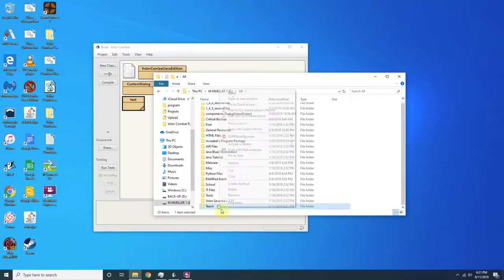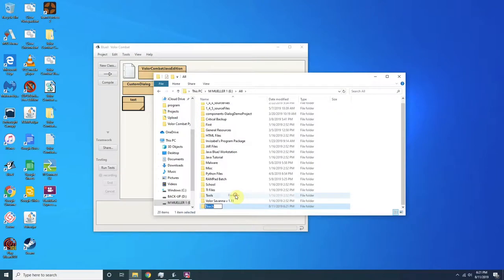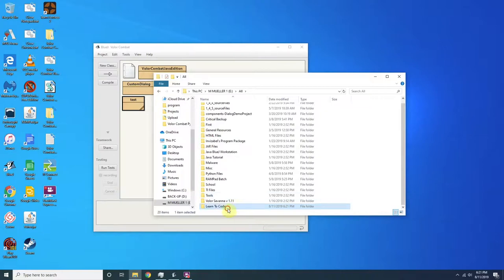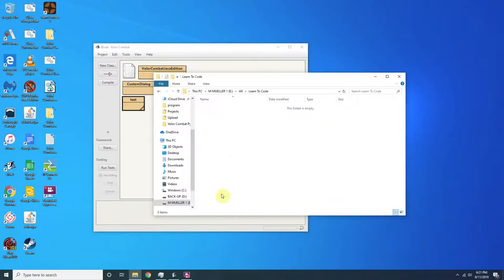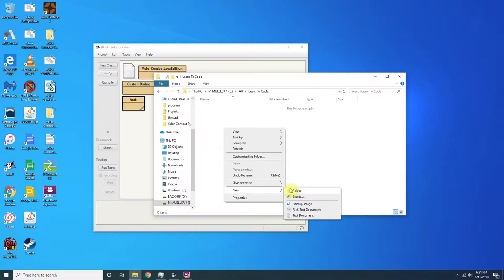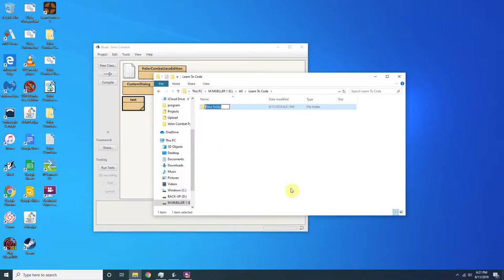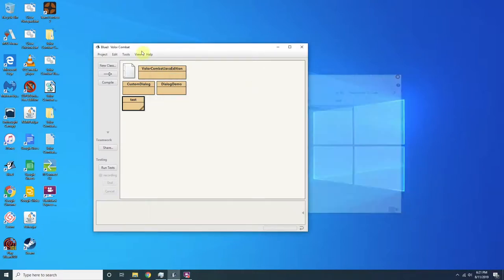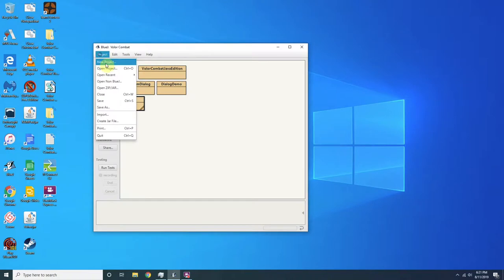We're going to go in here. We'll probably call this... let's call this learn to code. And then we're going to do new folder, Java.